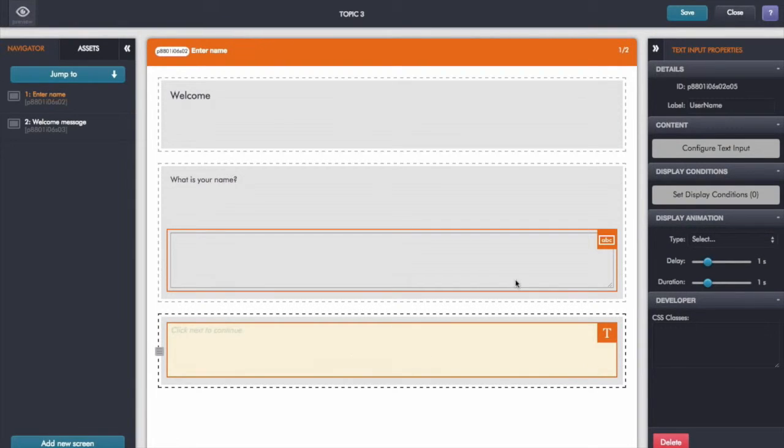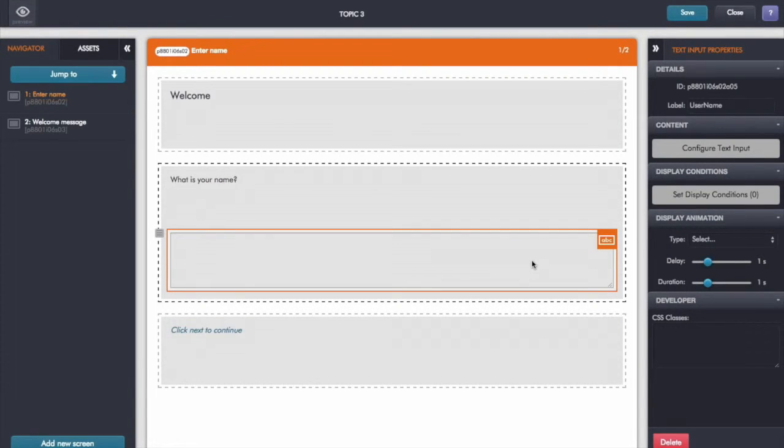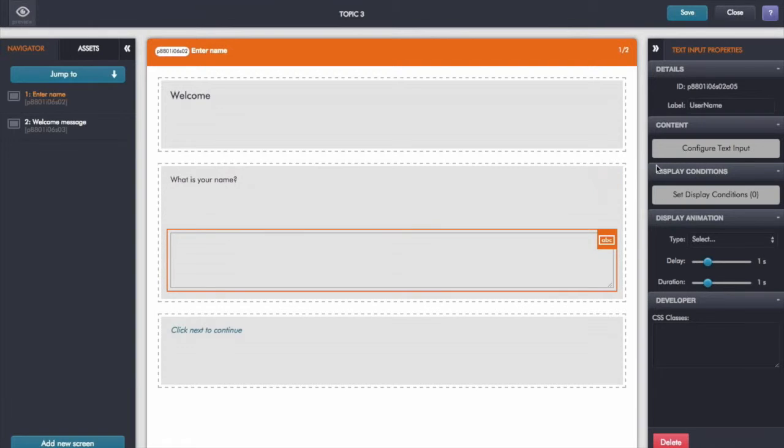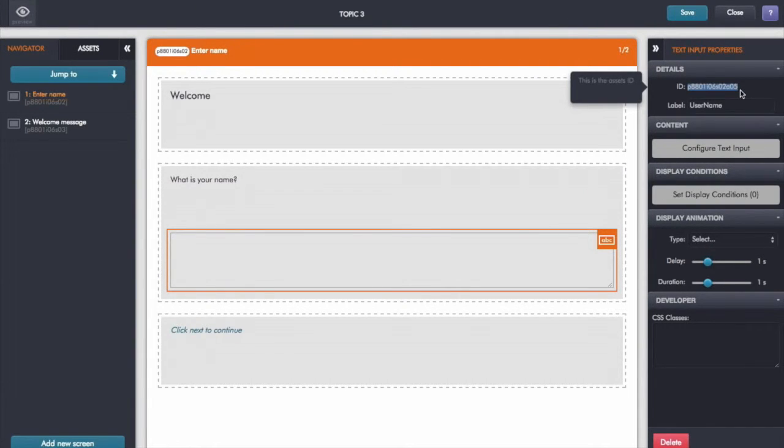Click apply there. And the key thing in terms of being able to identify the particular text input box whose value I want to use is its unique ID here at the top left. So I'm going to just highlight that and copy it.